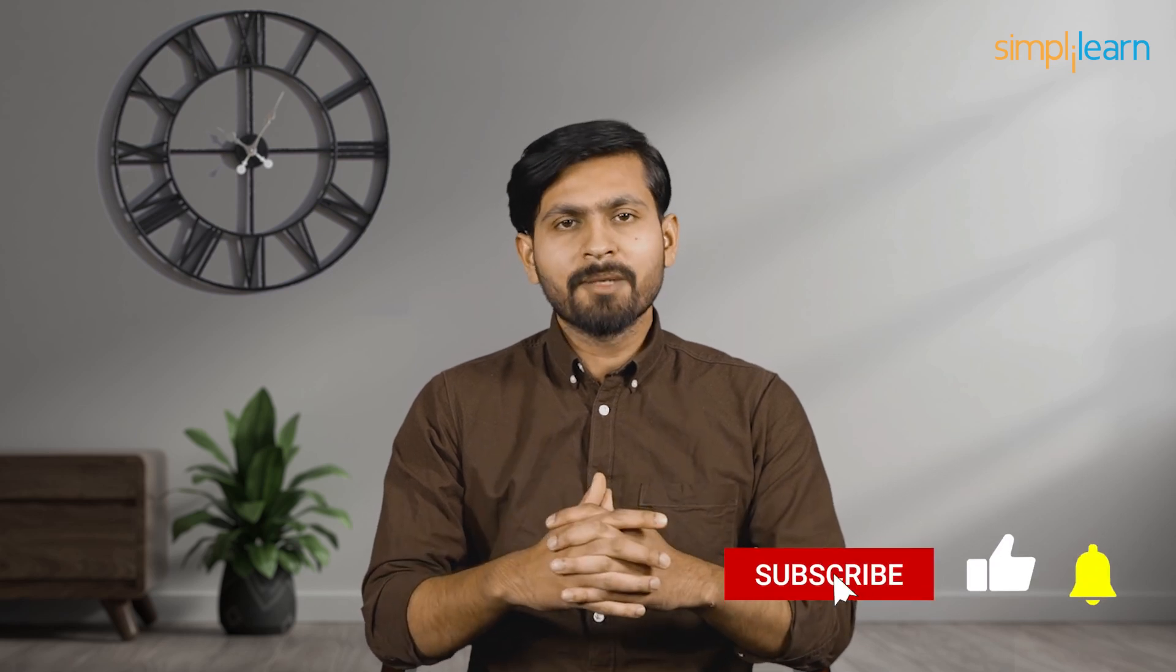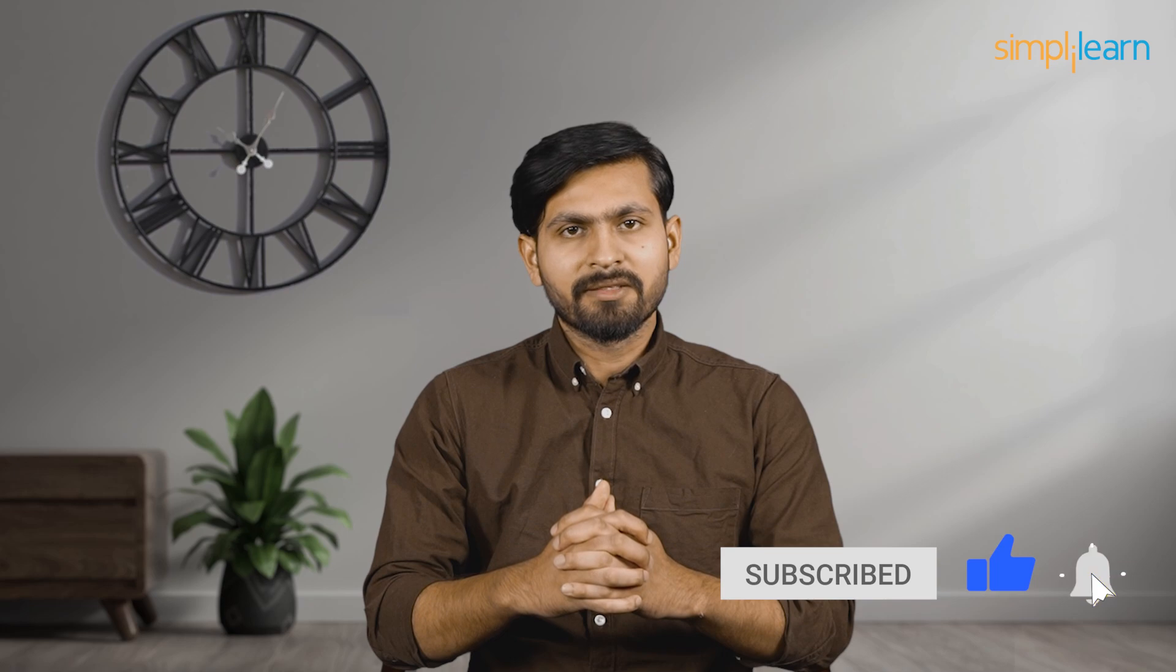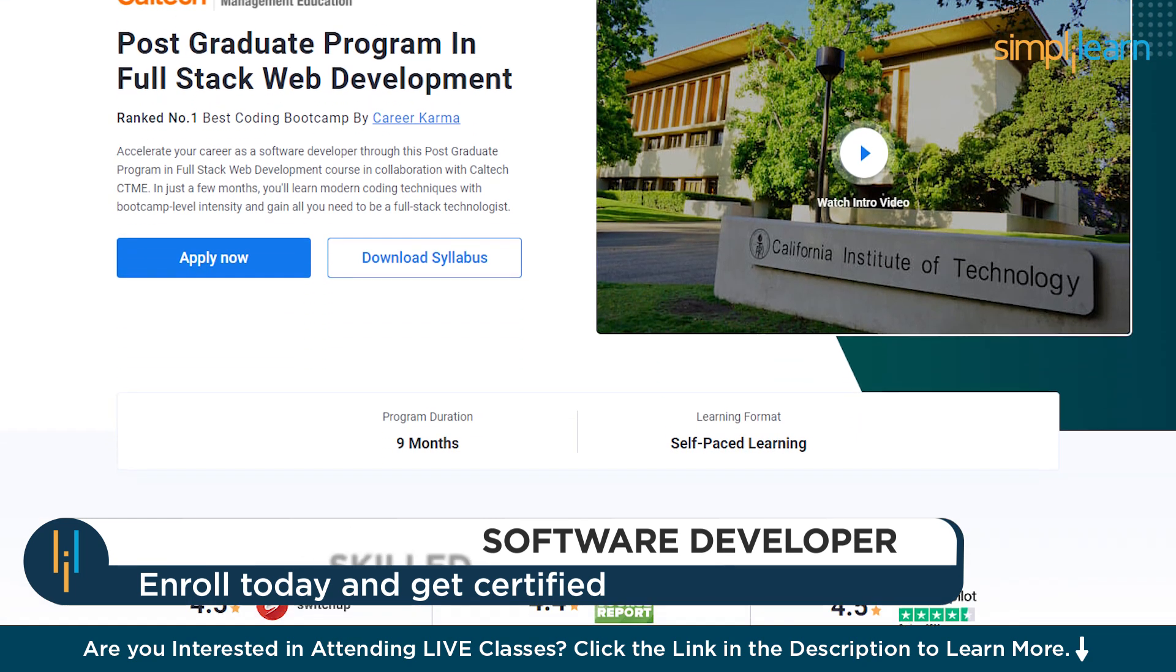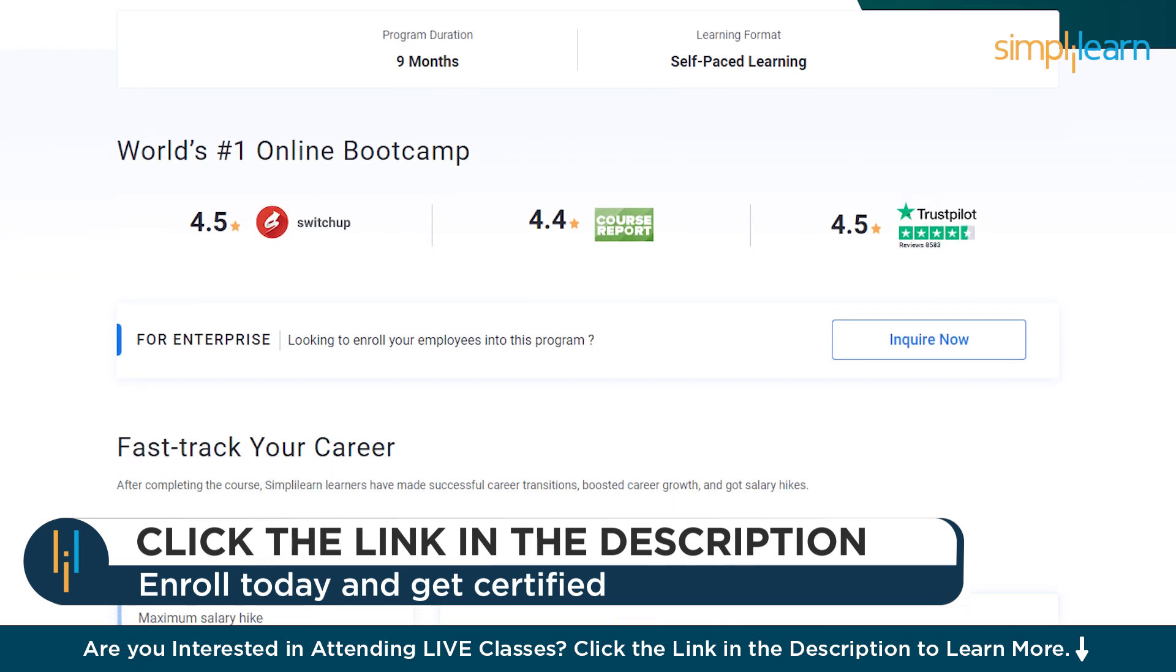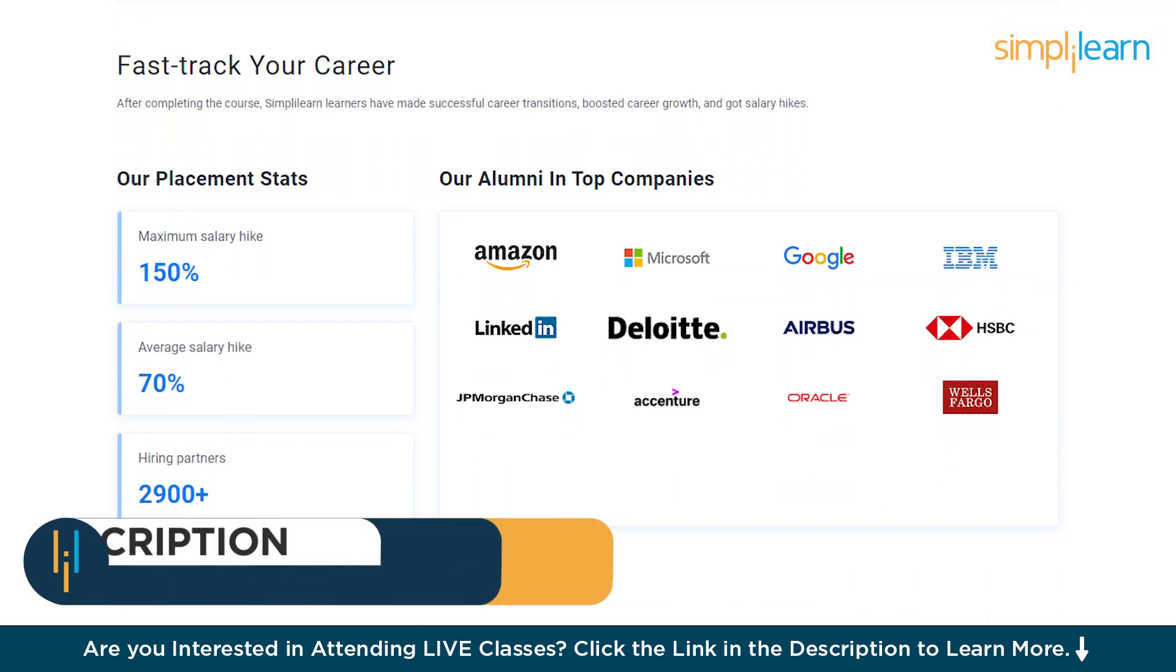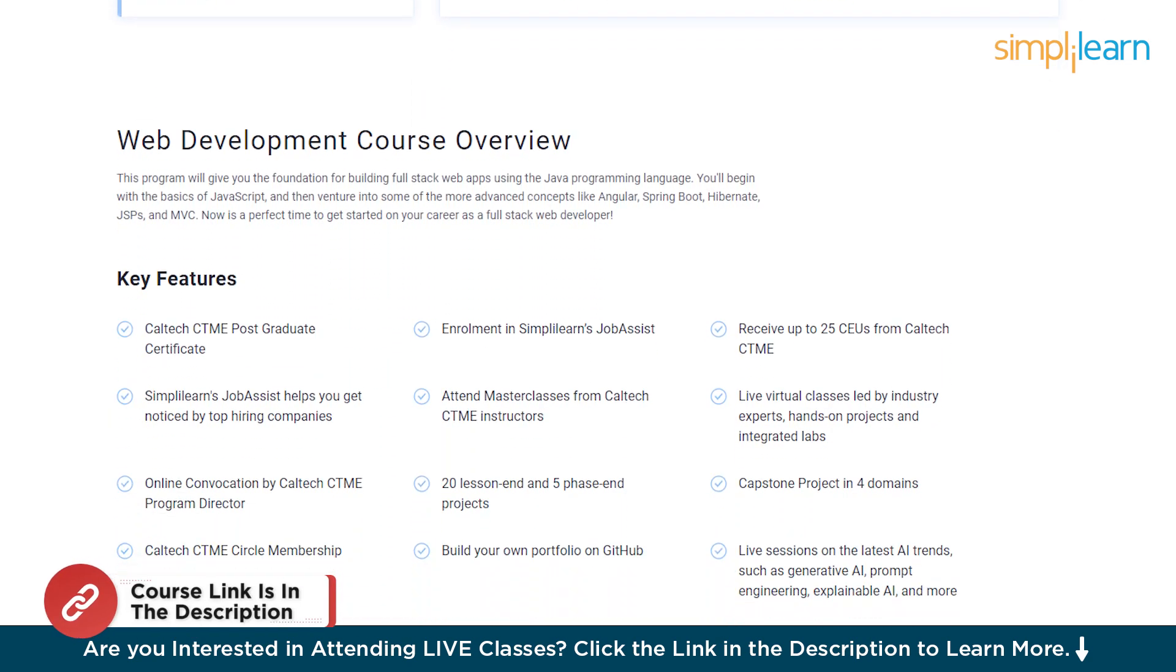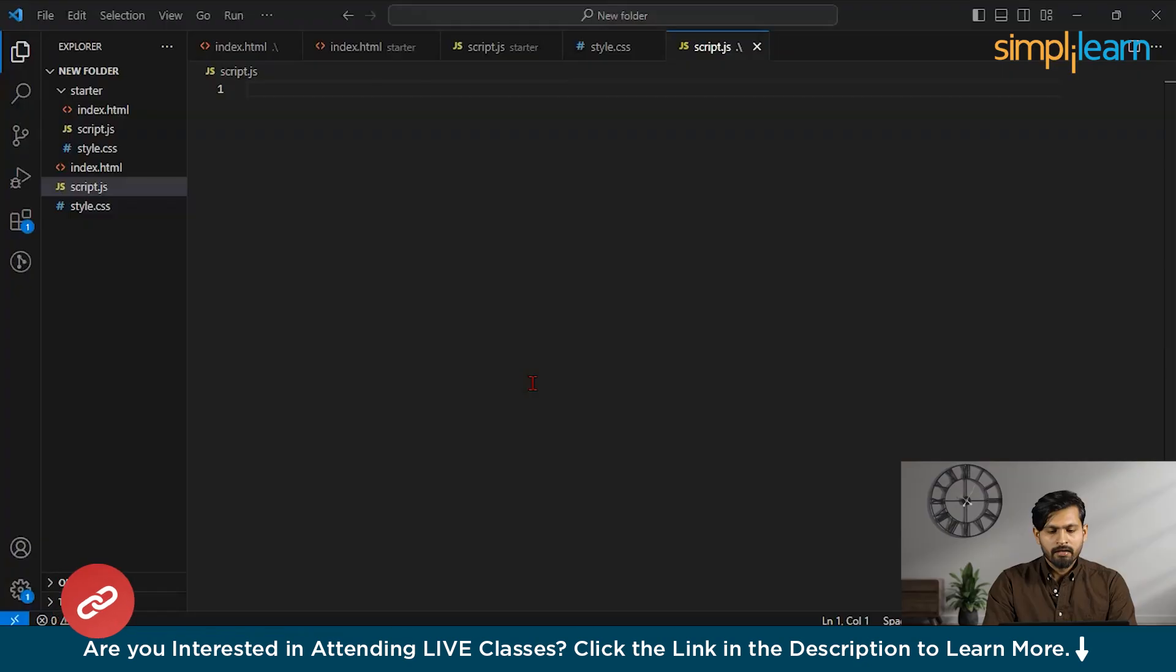Now before we move on, I request you guys that do not forget to hit the subscribe button and click the bell icon for the future updates. Just a quick info guys, Simply Learn has got a postgraduate program in full stack web development in collaboration with the Caltech University. In this course, you're going to learn the modern coding techniques with the bootcamp level intensity and gain all you need to be a full stack technologies. So guys, you can check out the link in the description box.